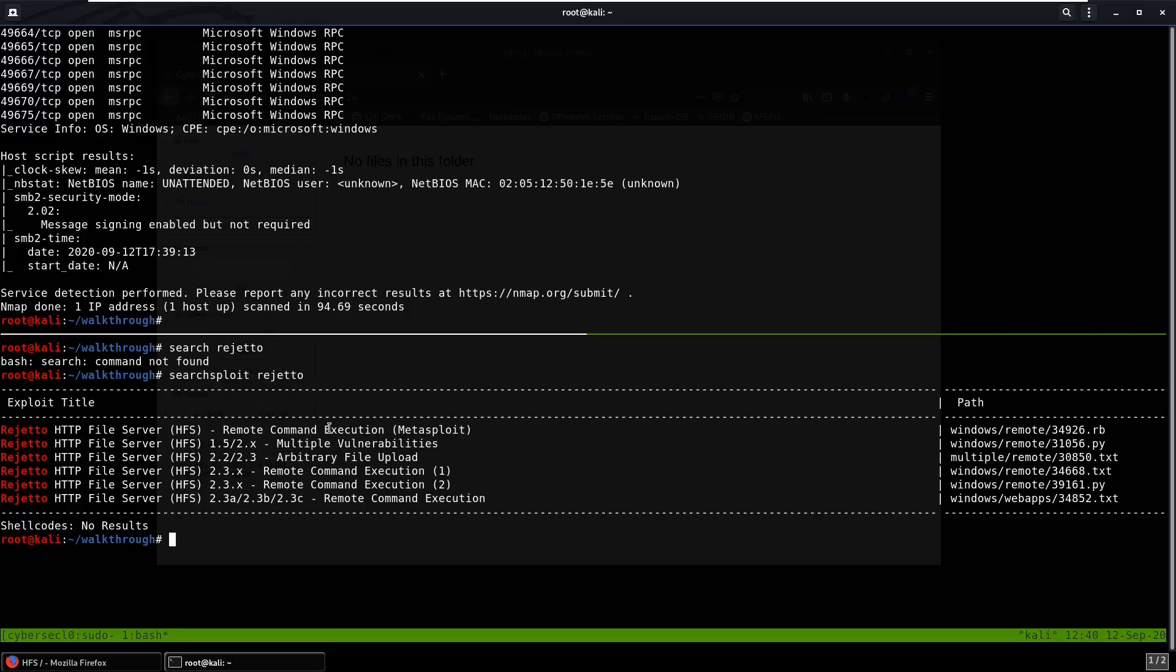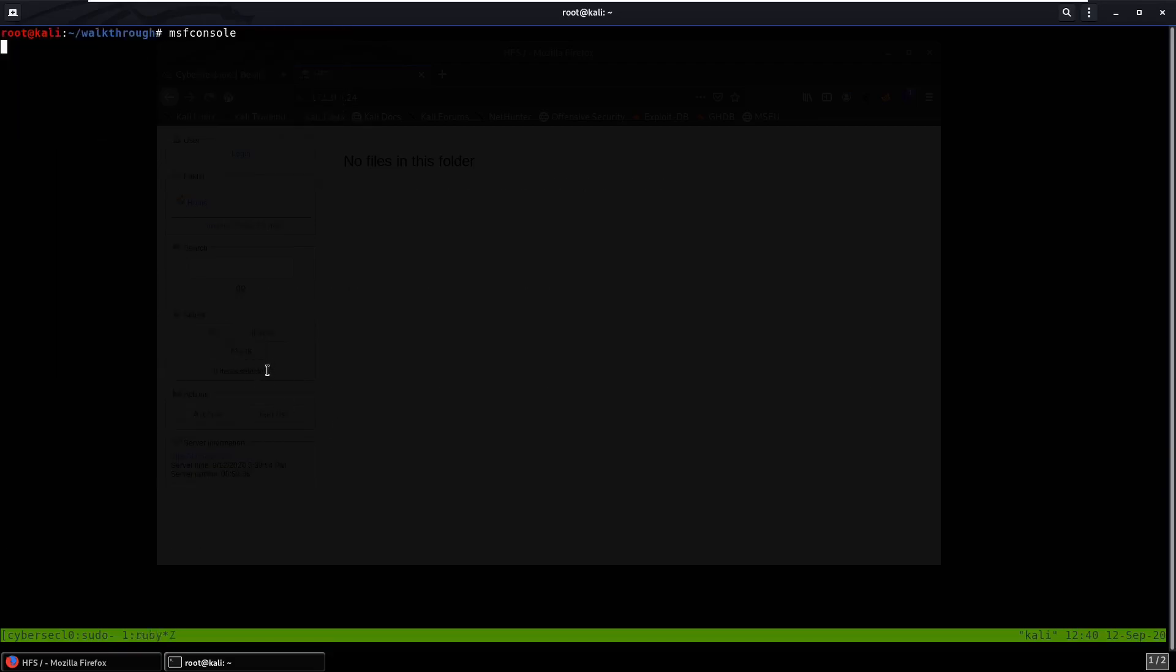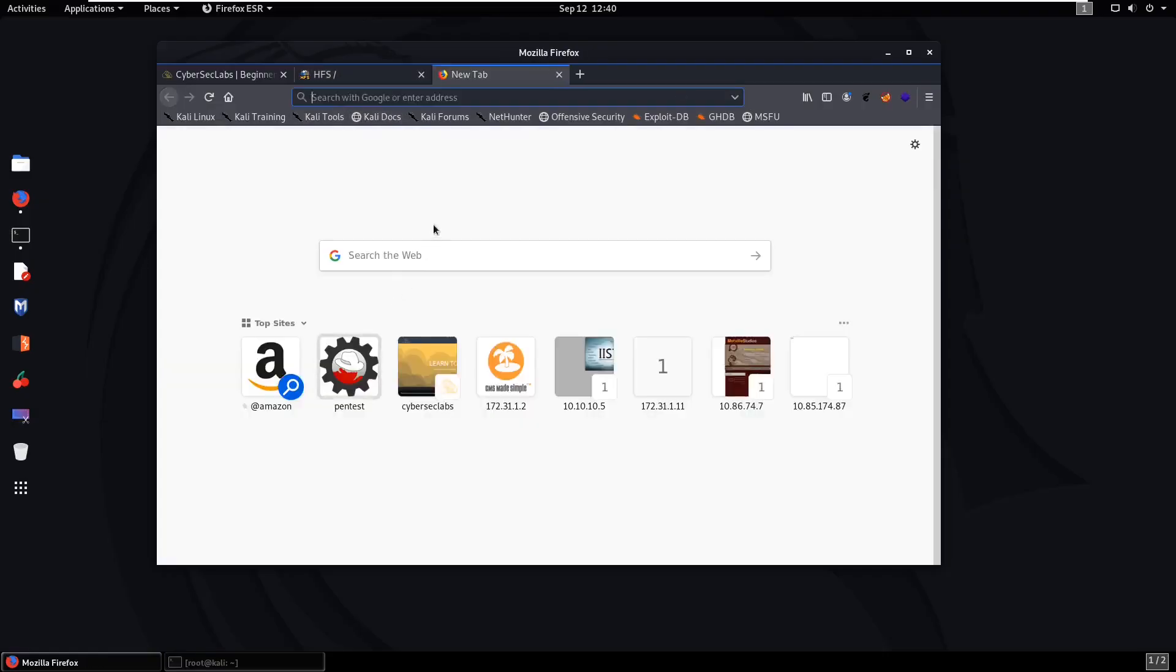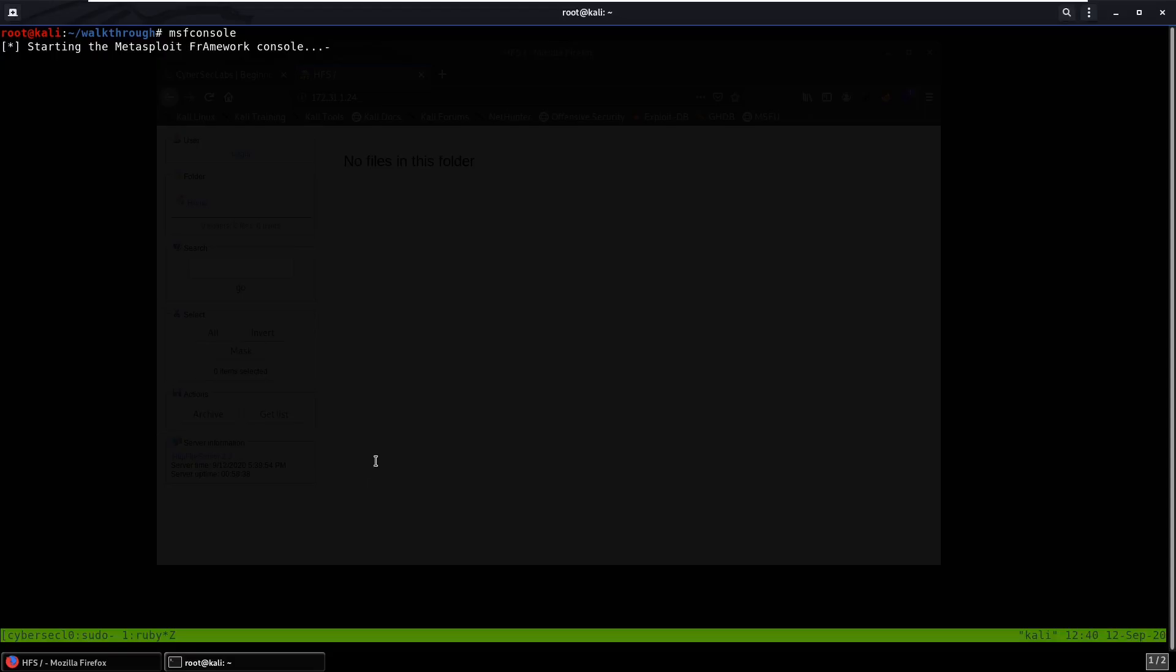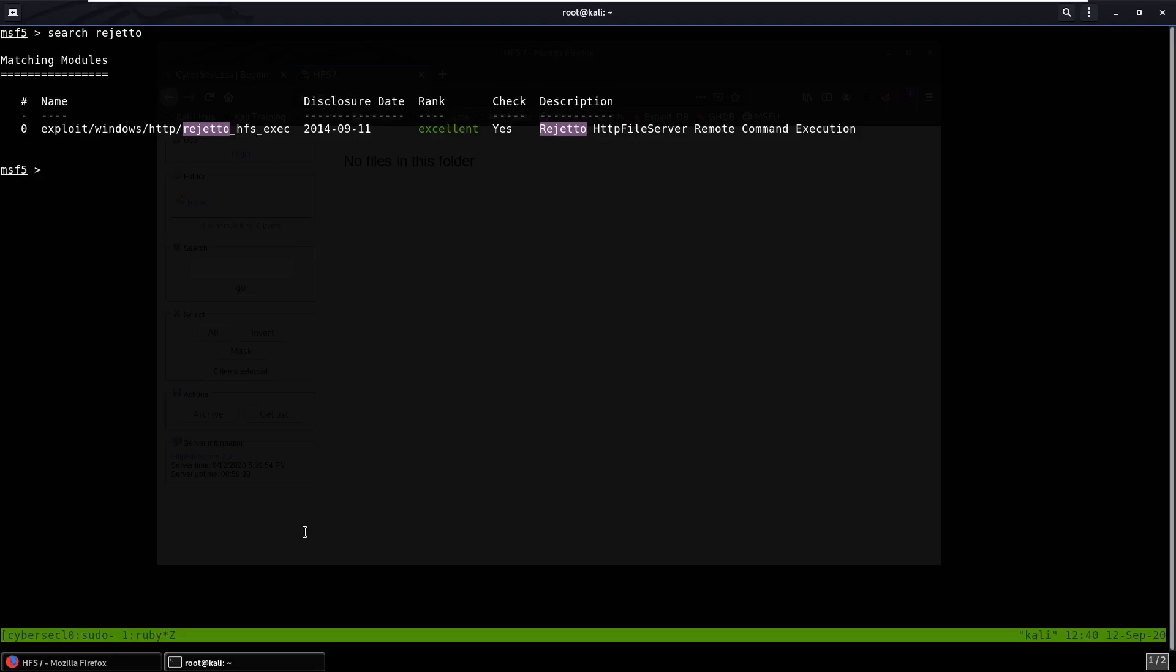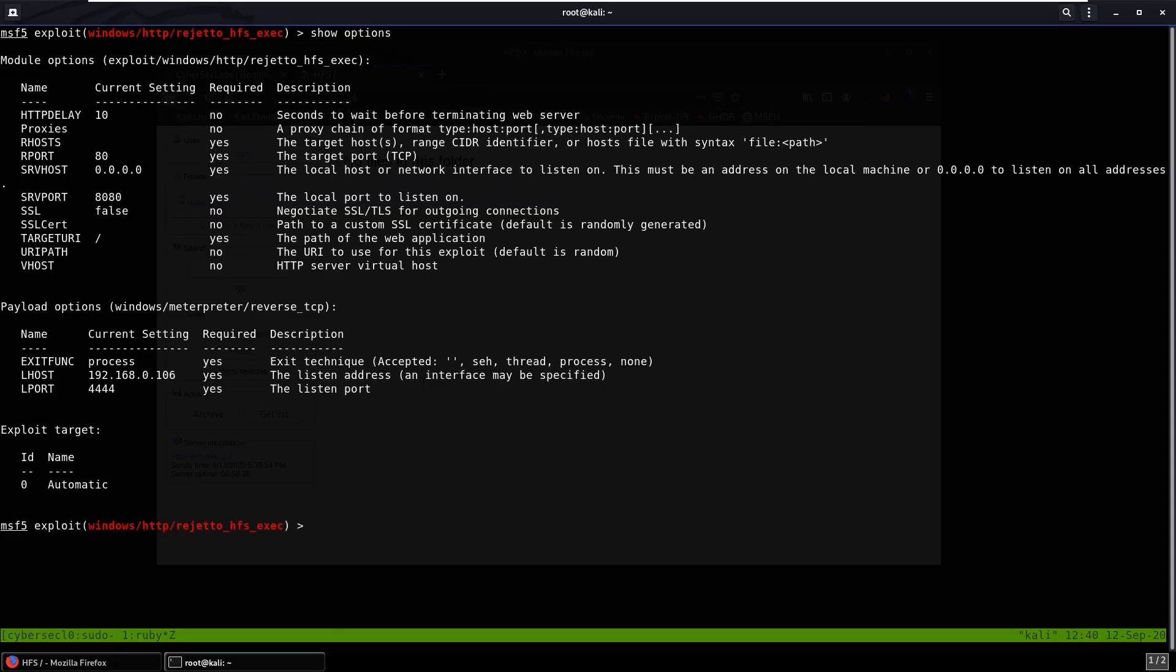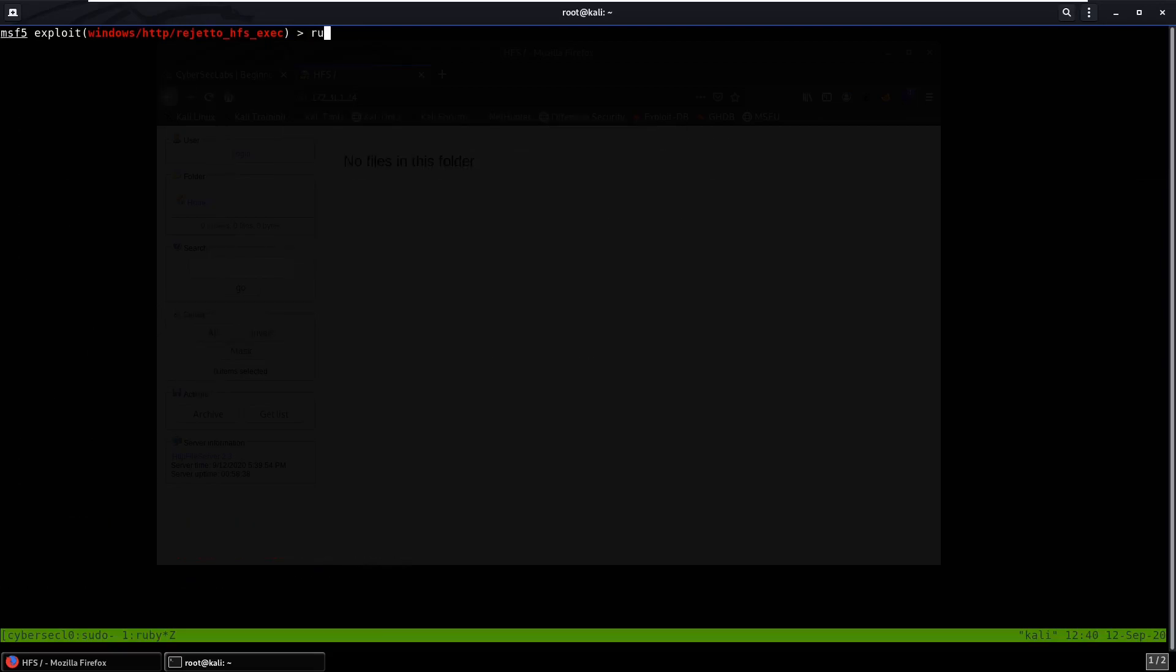If you search exploit Rejetto, you can see that there is a remote command execution and it's a Metasploit module, so we can just start up Metasploit. We can do search Rejetto, you can see right here there's an exploit. So why don't we use that, show options, we can set our RHOST, we also set our LHOST to our tun0. We can run.